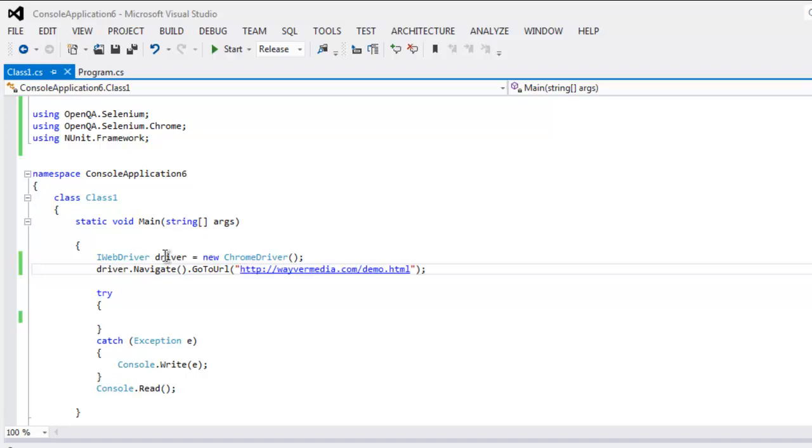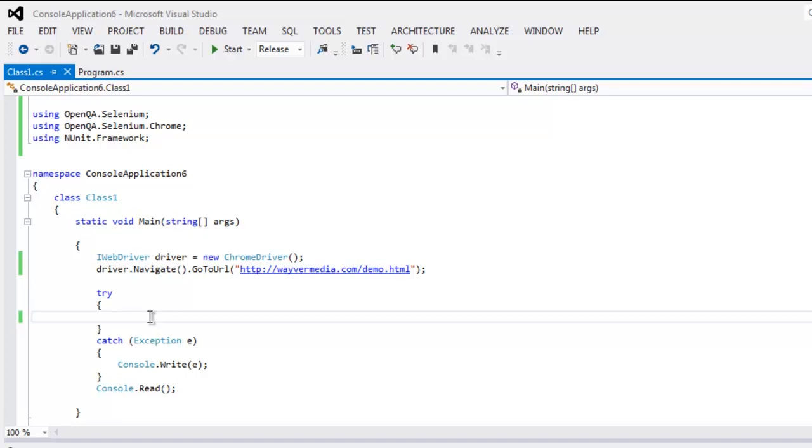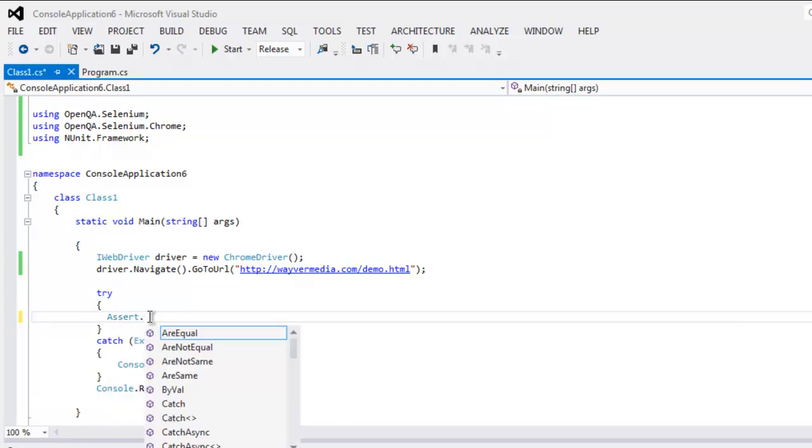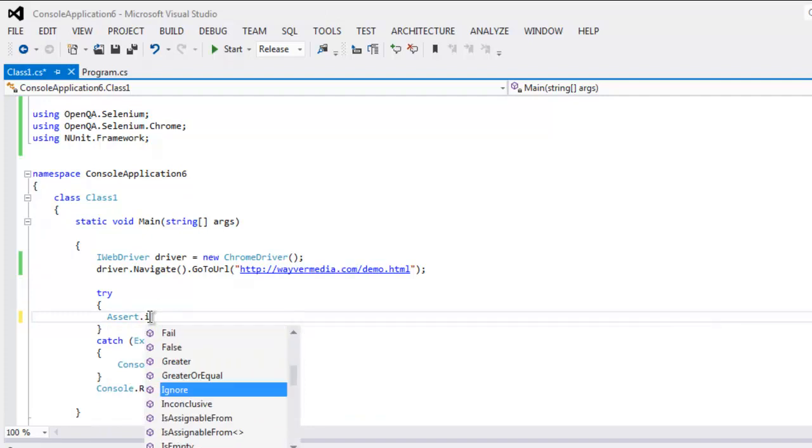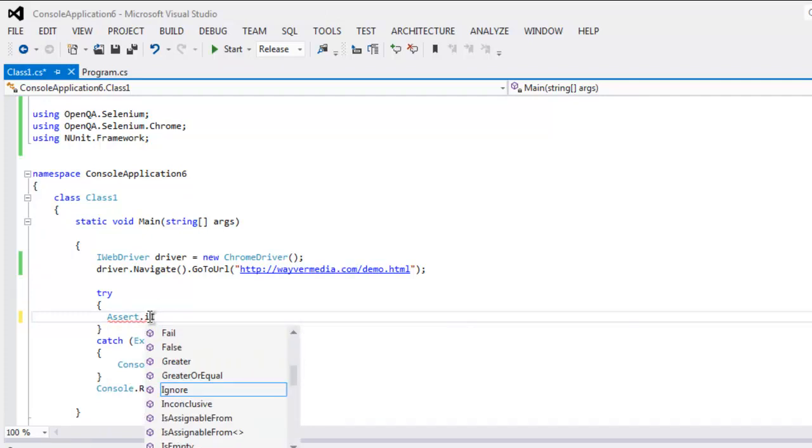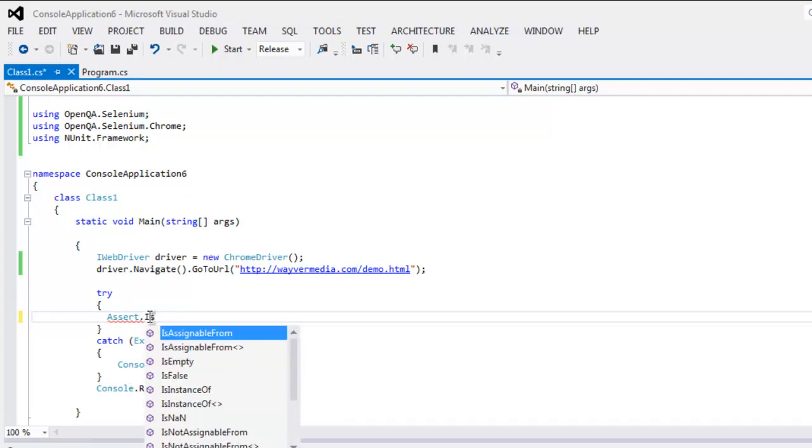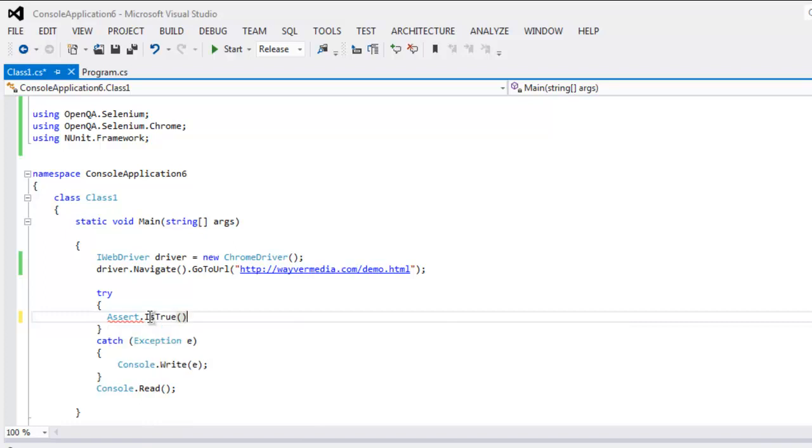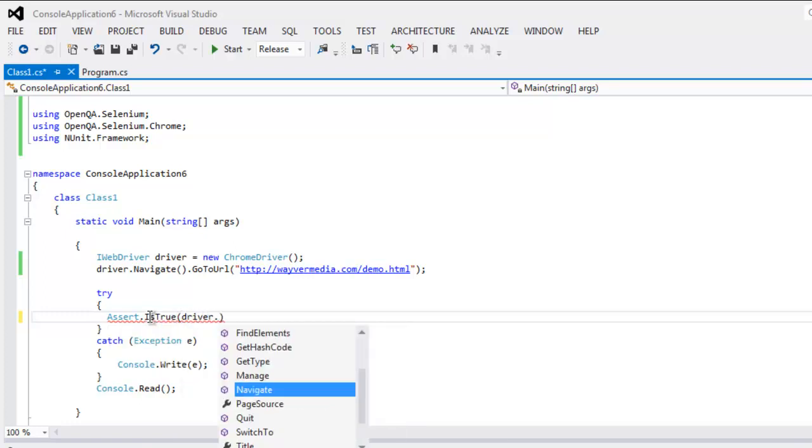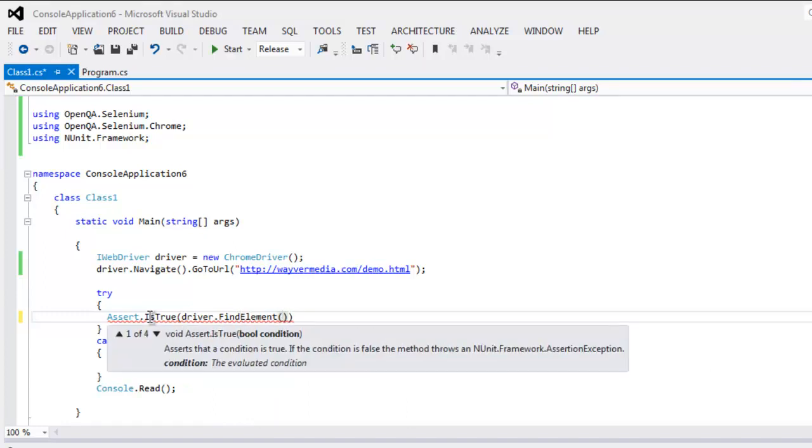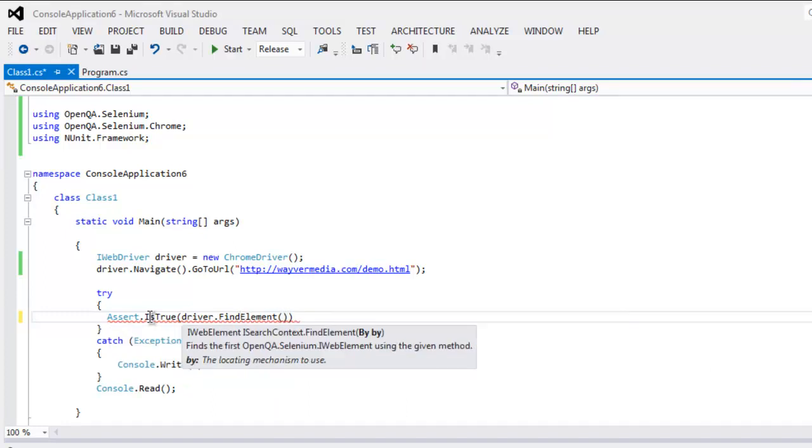Now I have try and catch block where I'm going to check for assertion, so type in Assert.IsTrue. And inside this method we are going to use driver.FindElement.